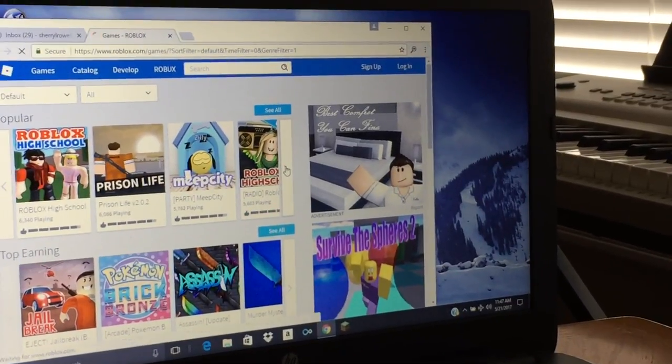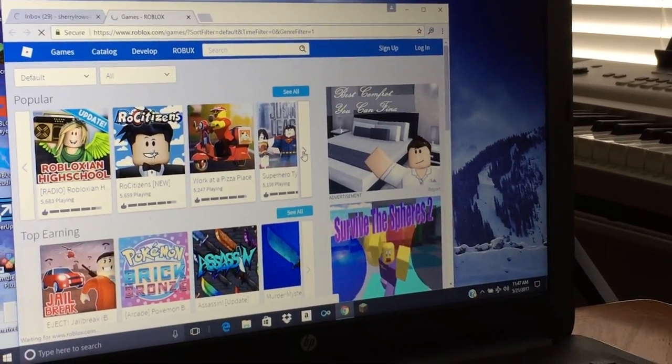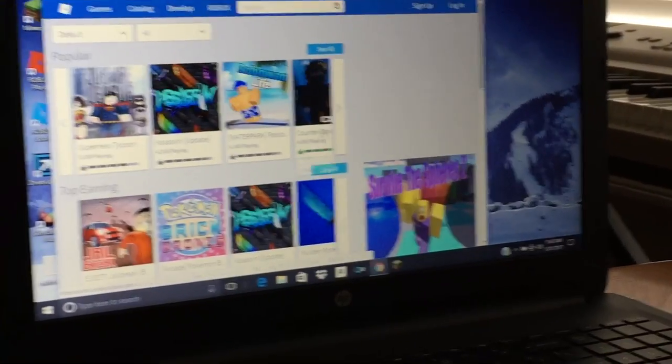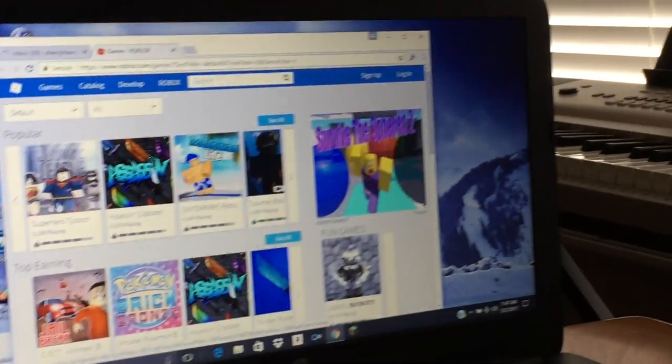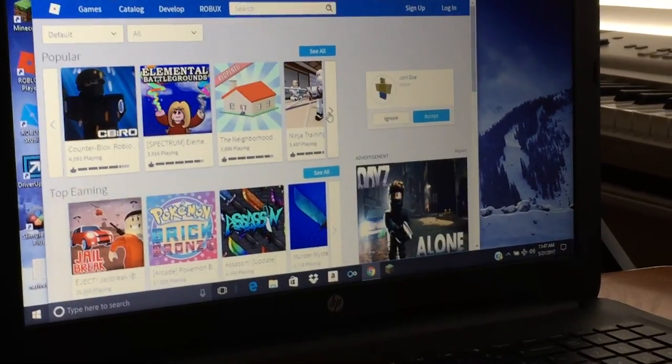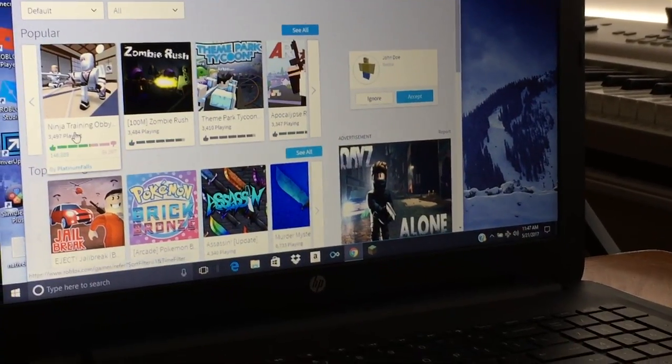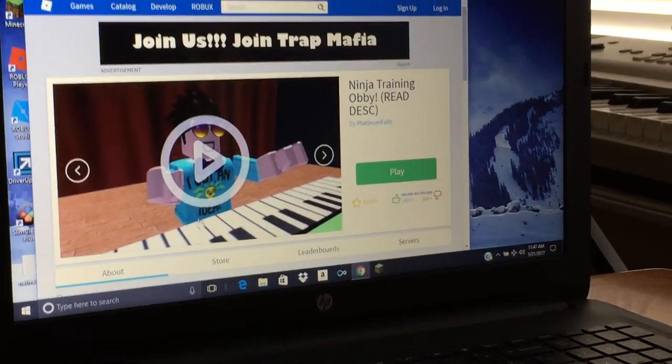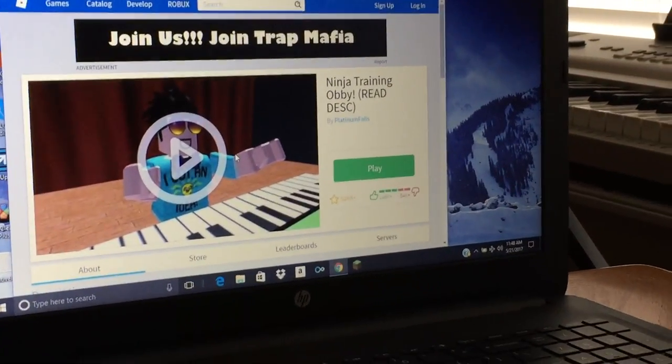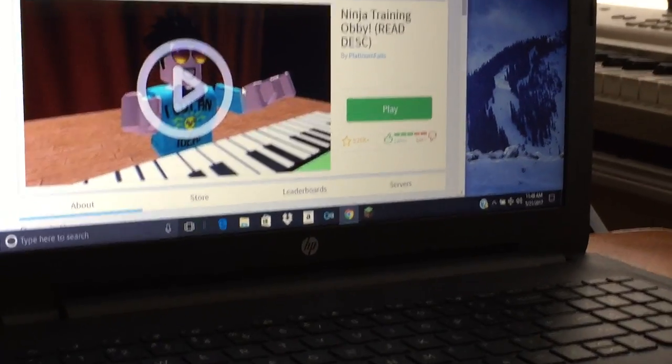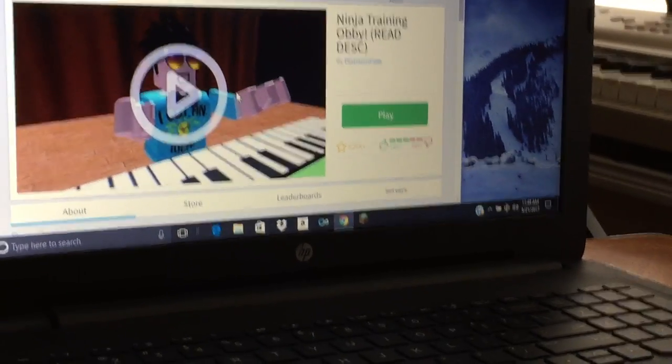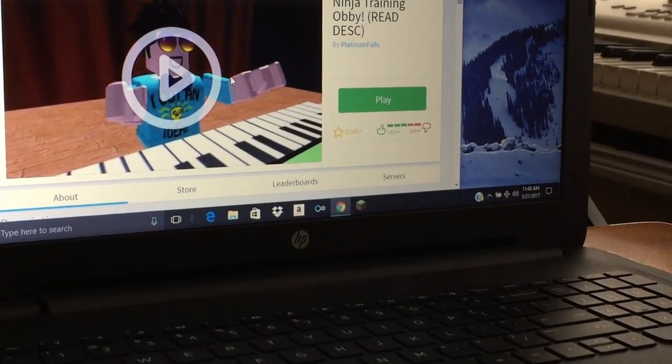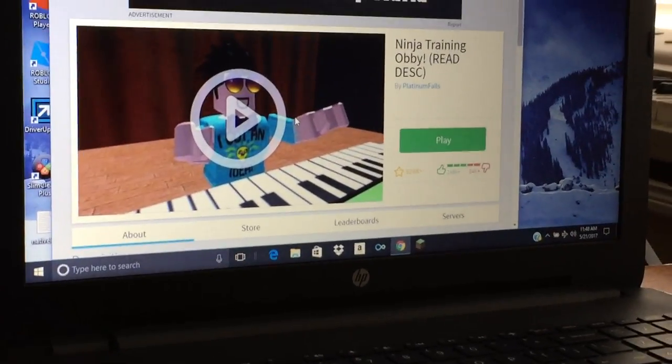I'll play Superman's... kidding. Oh, that looks like a fun game. Oh, then Ninja Ninja Training Obby. The description, okay.